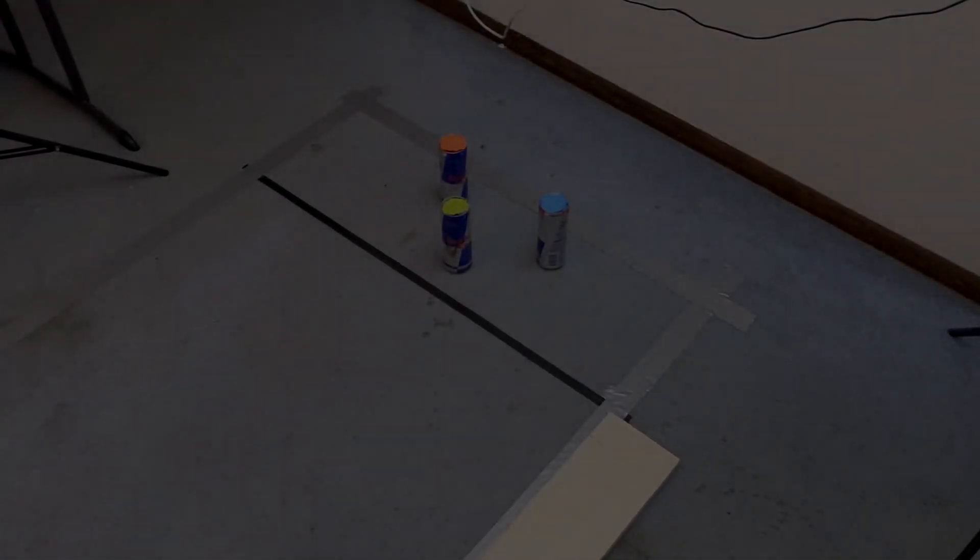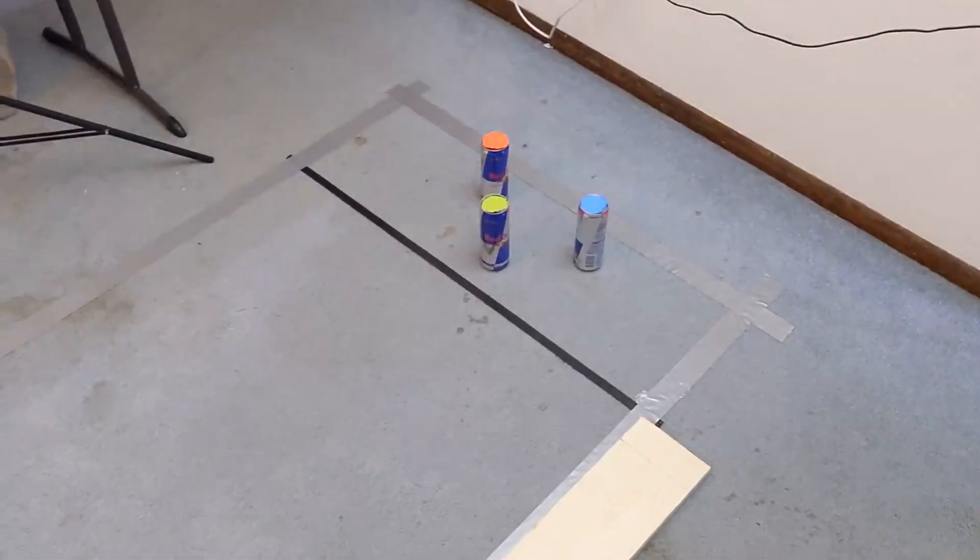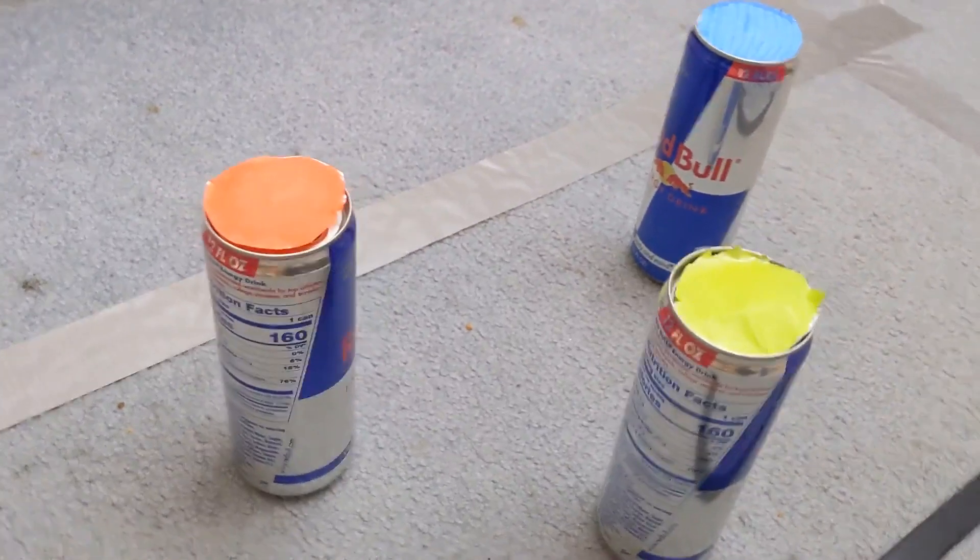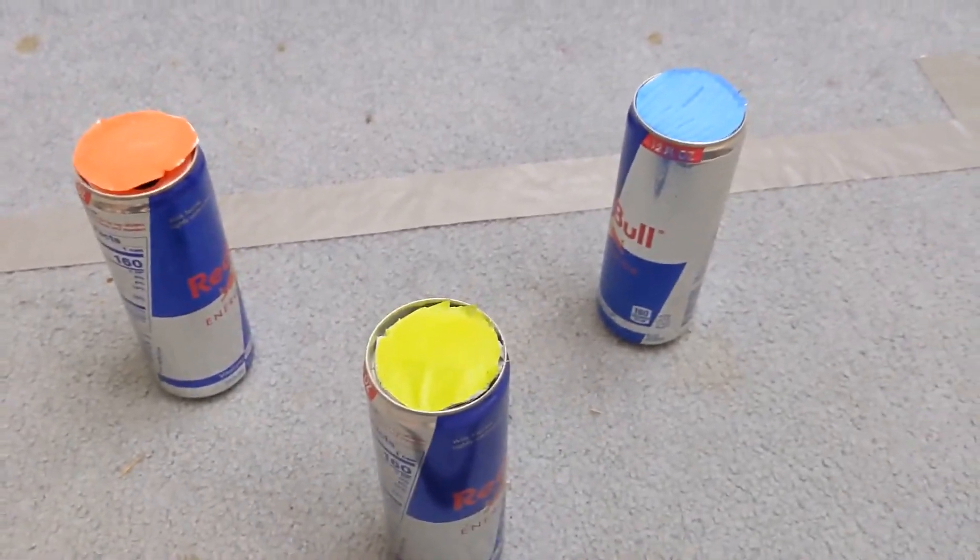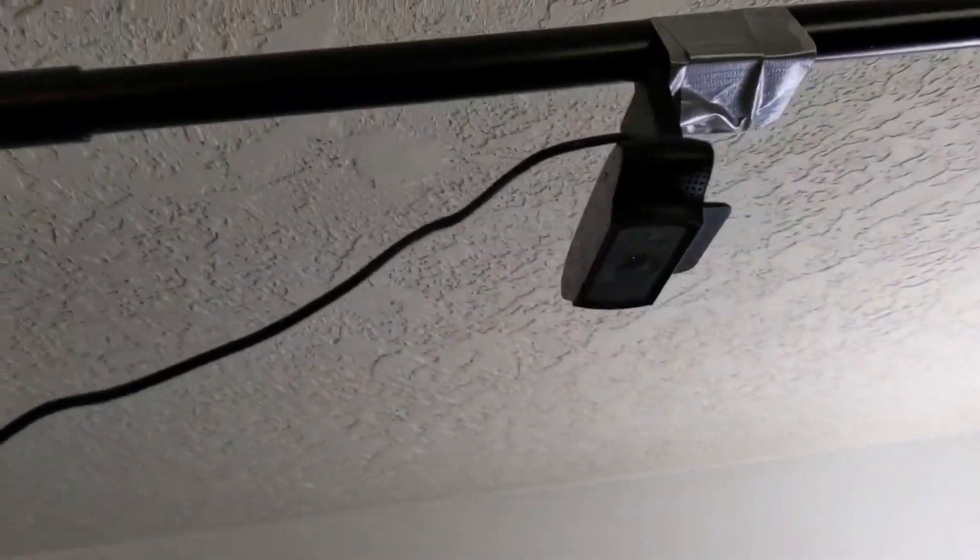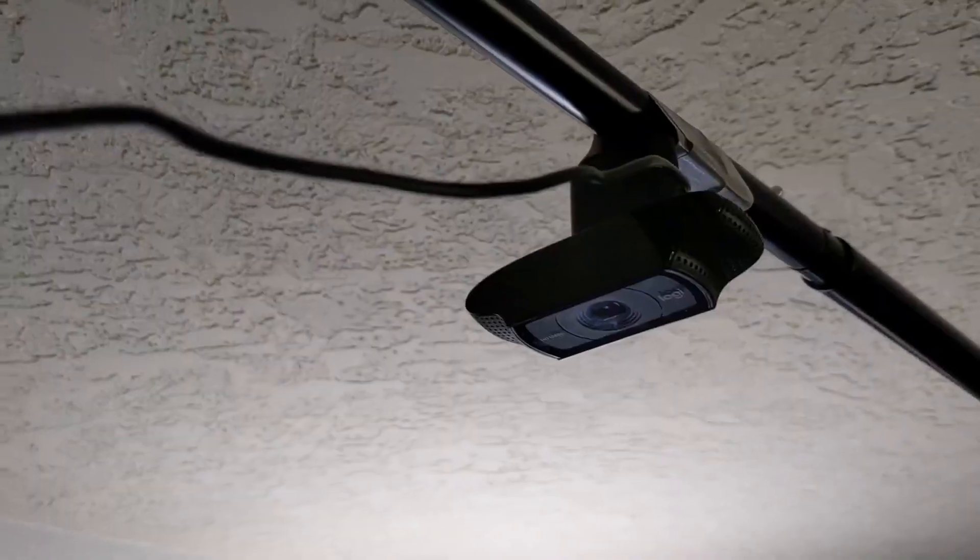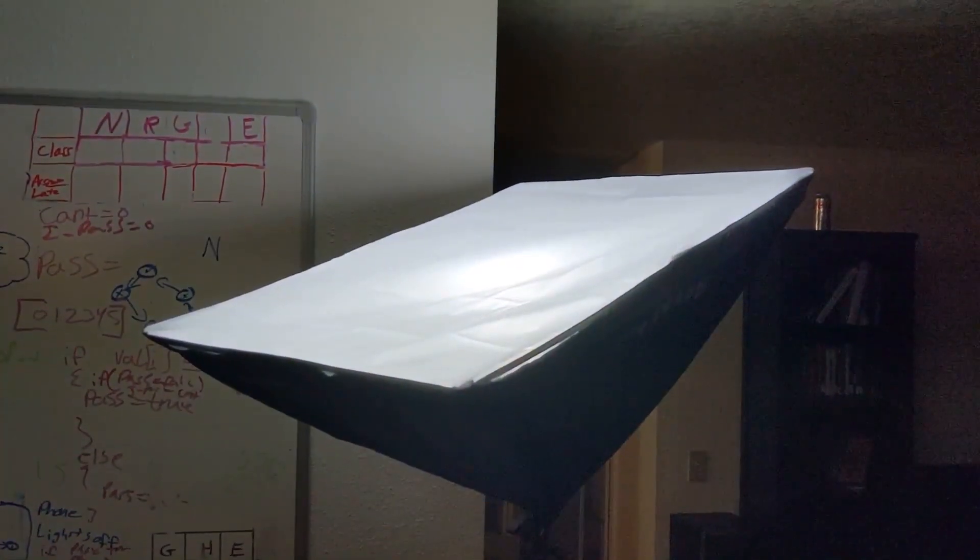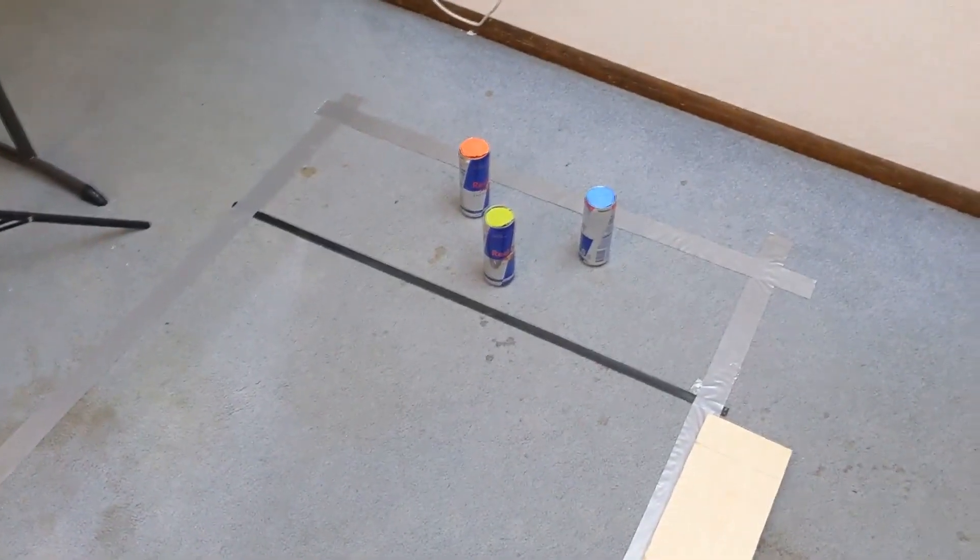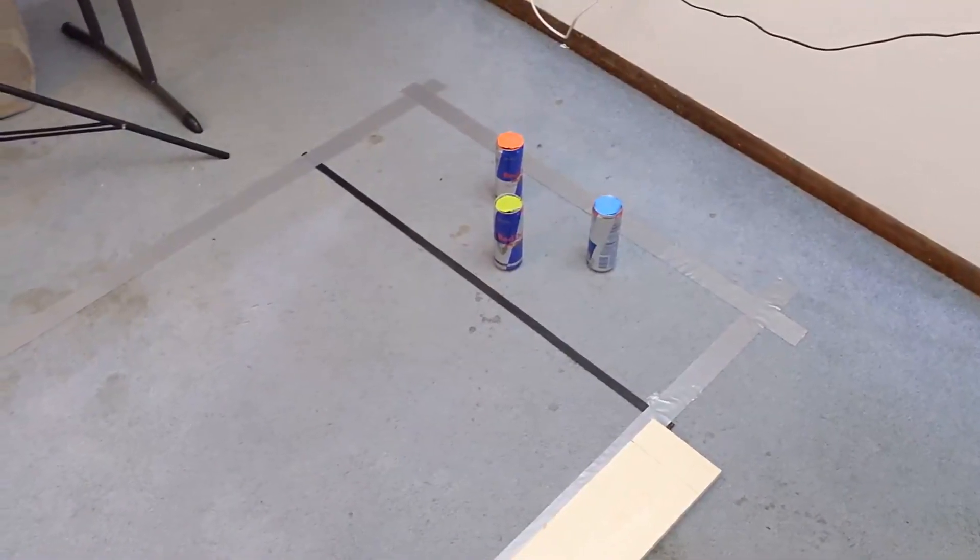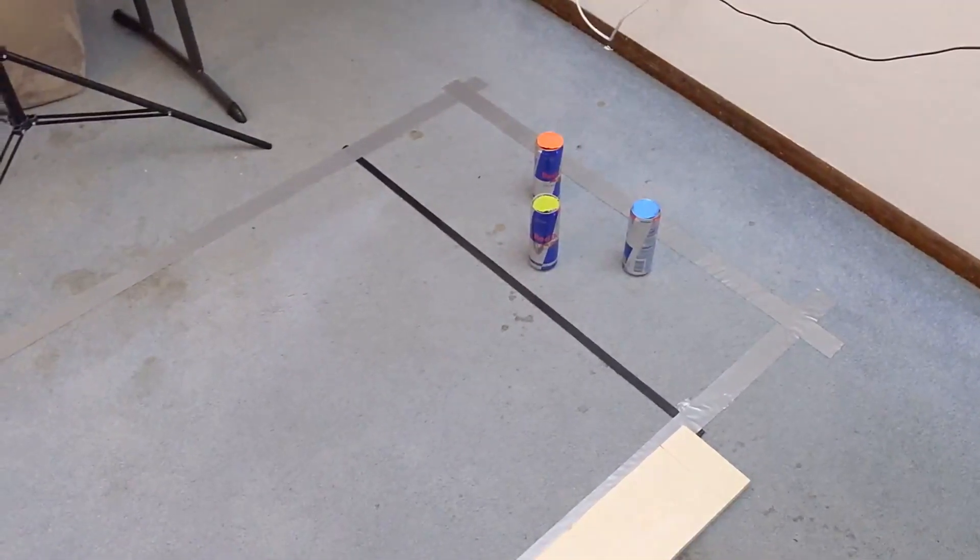The first step was creating an environment where computer vision could work effectively. I created three different tops to the pins so that the camera could easily differentiate between them. I mounted the webcam on the green screen stand that I had to give it a bird's eye view of the field. Finally, I brought in a softbox light to help even out the lighting in the room. This significantly improved computer vision's ability to differentiate between different colors and also reduced the amount of false positives I was getting.